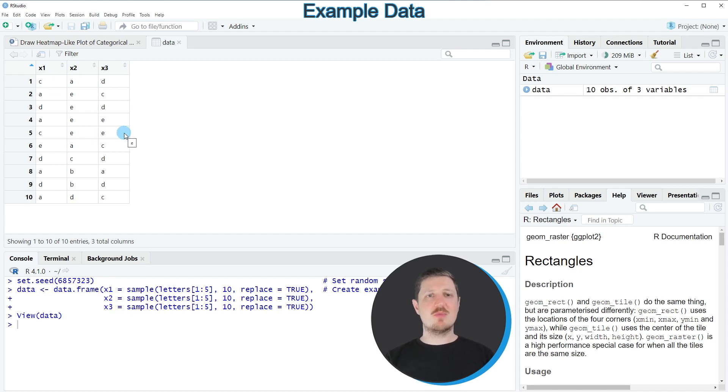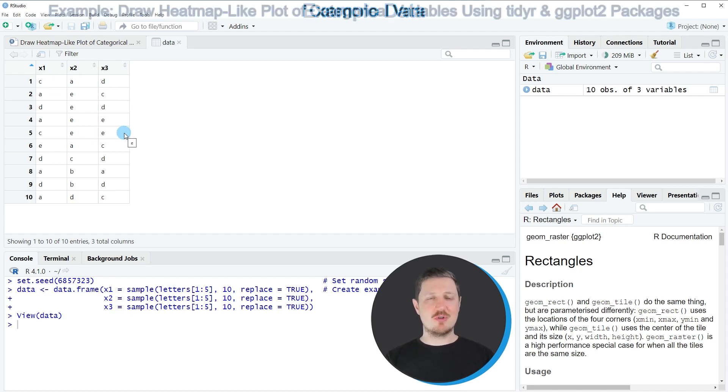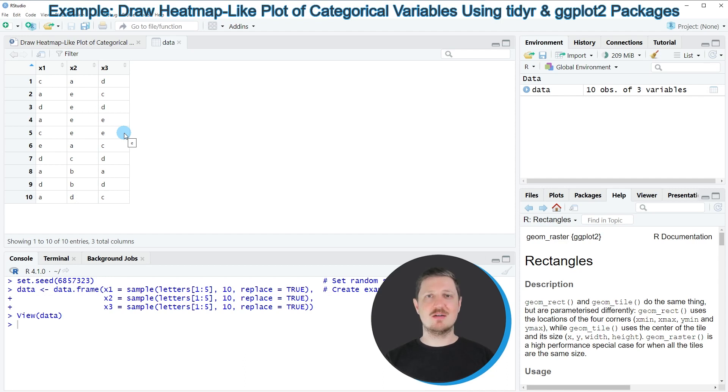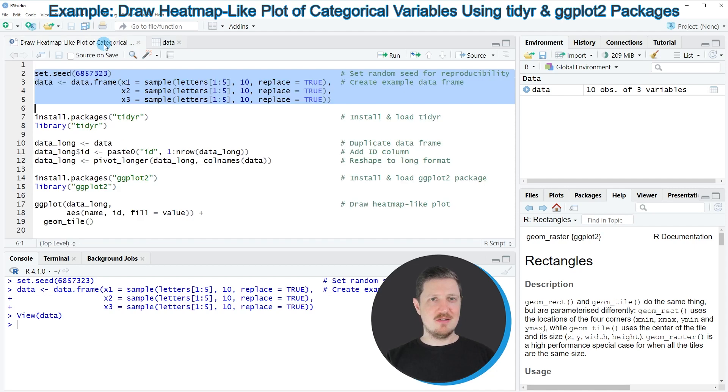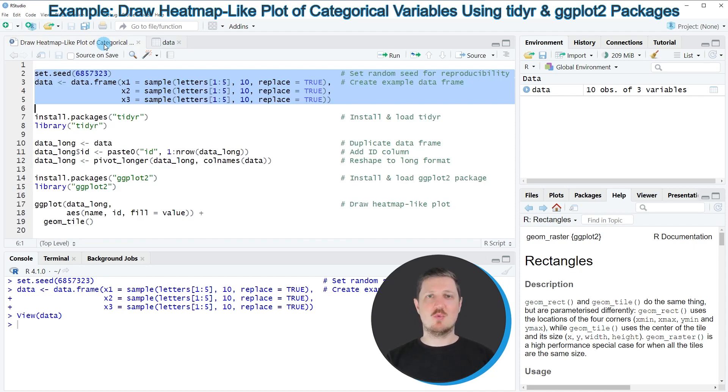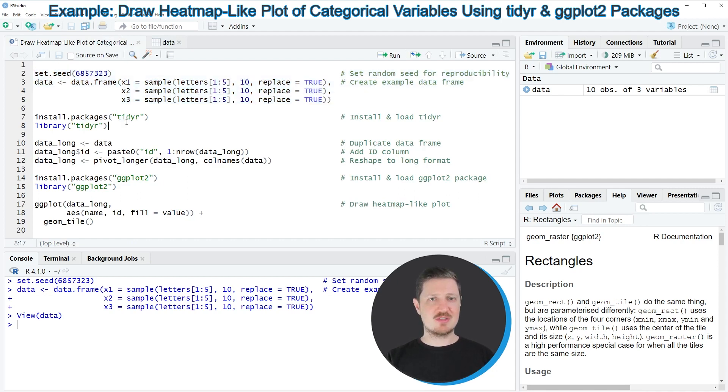Now let's assume we want to visualize this dataset in a plot that looks almost like a heatmap. We first need to reshape our dataset from wide to long format, and I'm doing that using the tidyr package.